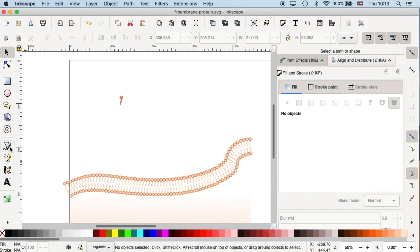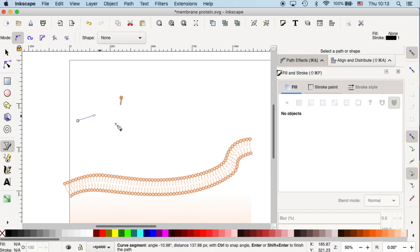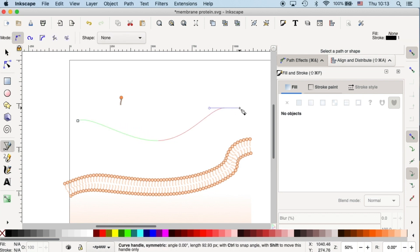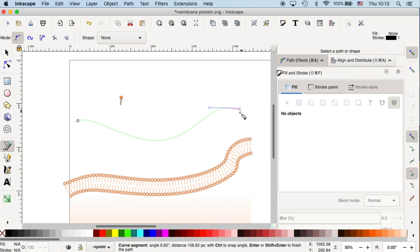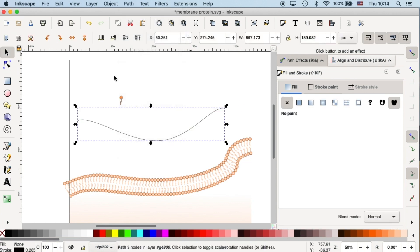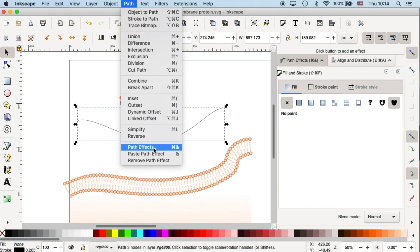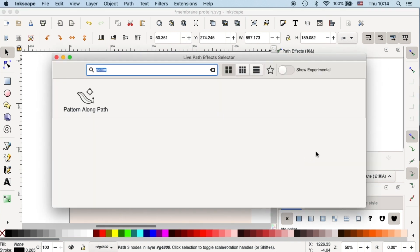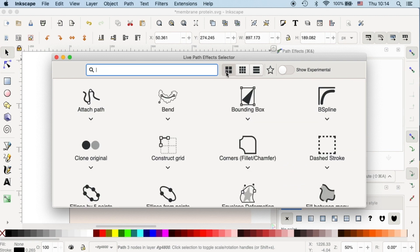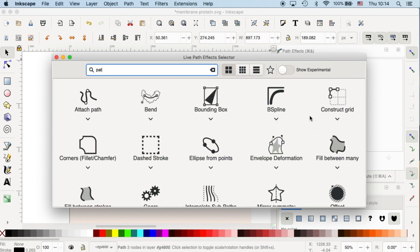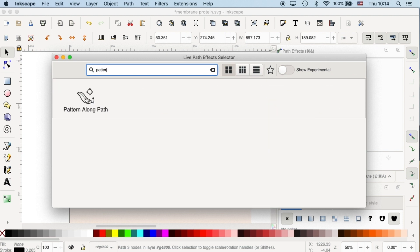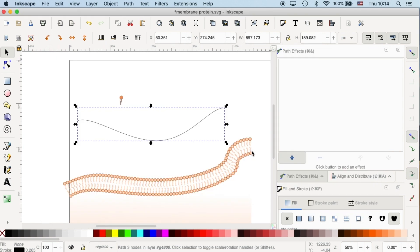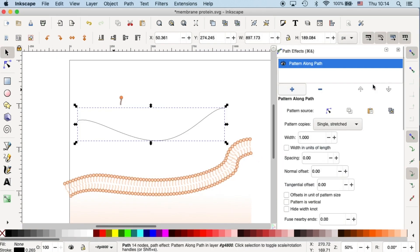Okay, now the big magic happens. We are going to apply this component onto a path. So first we need to open a window called Path Effects. And it will pop up on the right hand side. And then we will click on this plus icon to apply an effect onto our path. The effect that we need is called Pattern Along Path. So let's click on it.